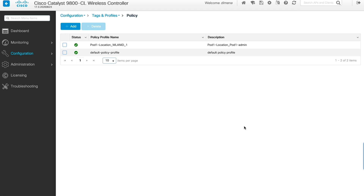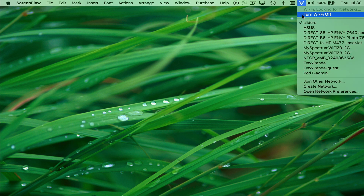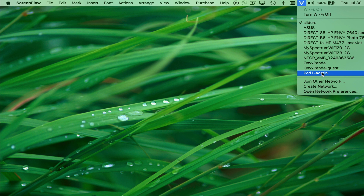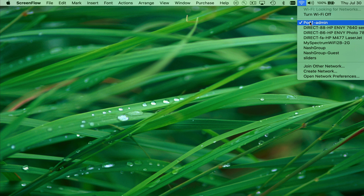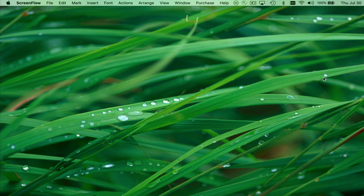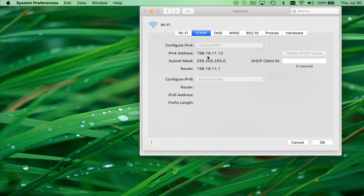All we have to do now is connect our wireless clients to the WLAN we just created. We're switching to our Mac laptop client device at the remote site. Wi-Fi is enabled and we can see pod1-admin being advertised. It prompts for a password. We created WLAN pod1-admin with password Cisco Cisco, so we type that in. We join the network. We have now joined pod1-admin. Opening network preferences, we can see we're connected and received an IP address from our management VLAN: 198.19.11.12.